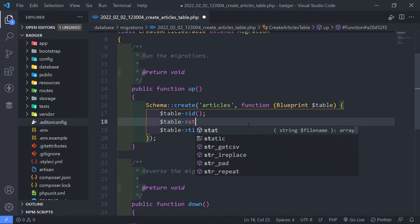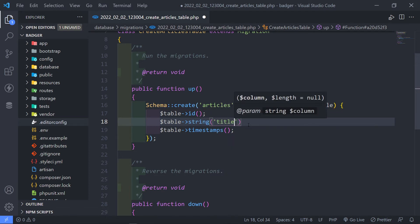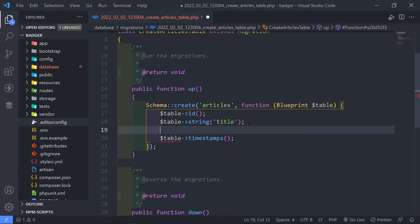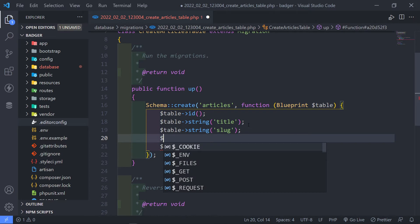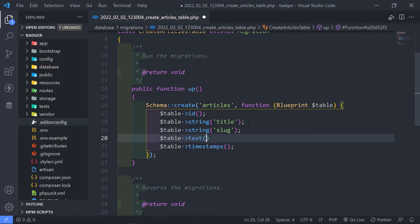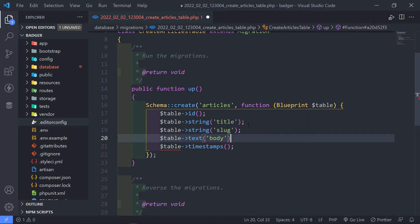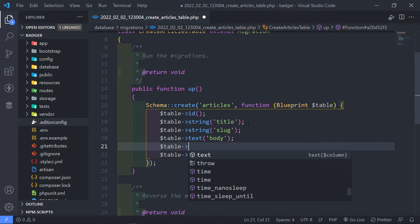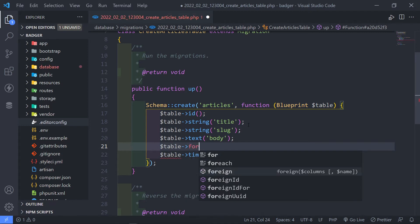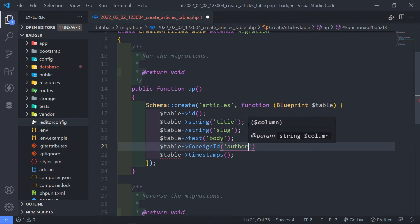So in the table, we want a string for the title — we don't want this field to be nullable. The next one is a string for the slug. After that, we have a text field for the body of the article. And then we need a foreign ID, because a user can have many articles and an article belongs to a user. So we do a foreign ID and call this one author_id.